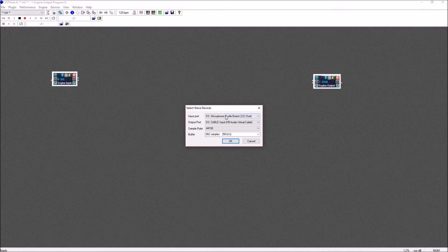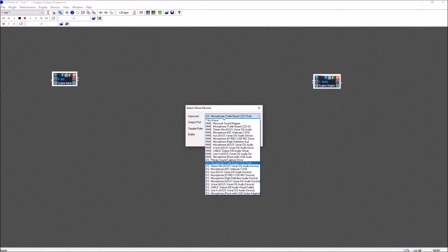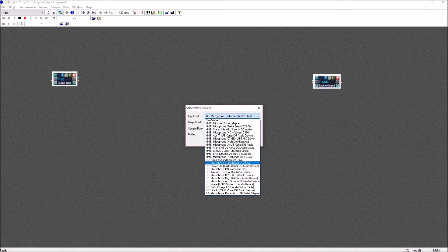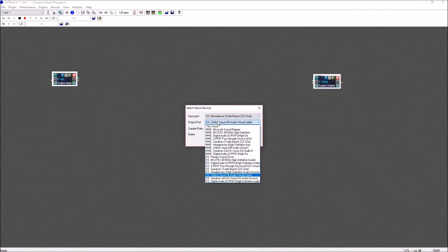The first thing you'll want to do in VST Host is set your input and output devices by going to the wave drop-down, selecting your microphone as the input source, and the Virtual Audio Cable as the output.